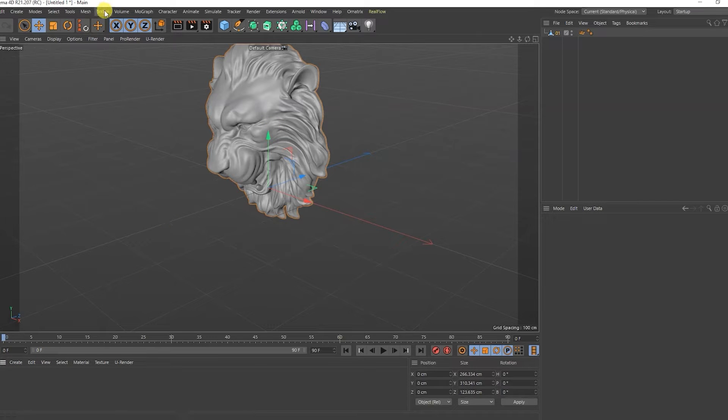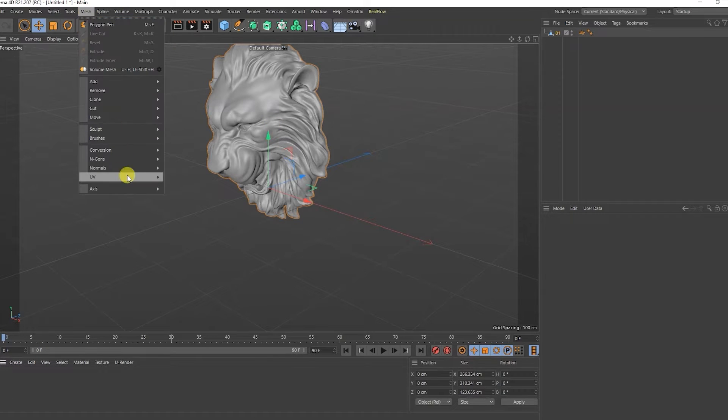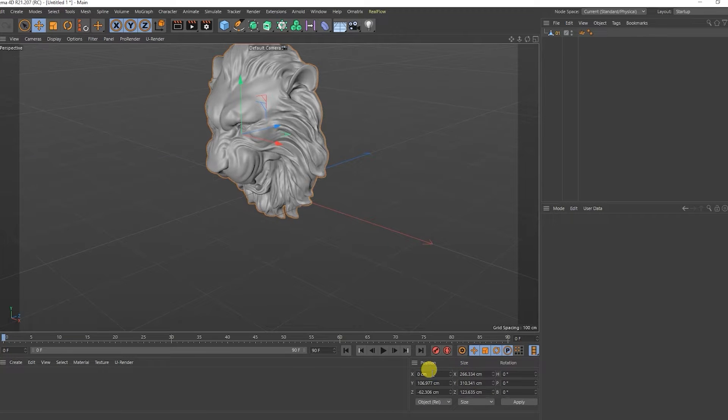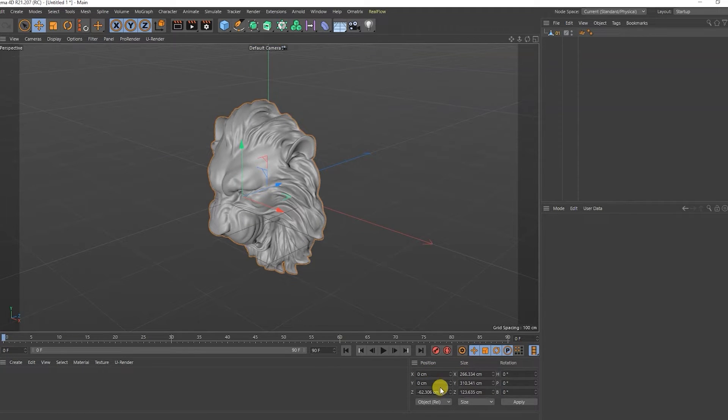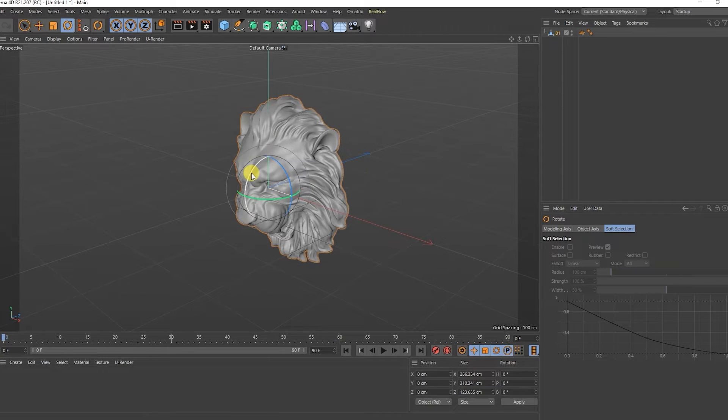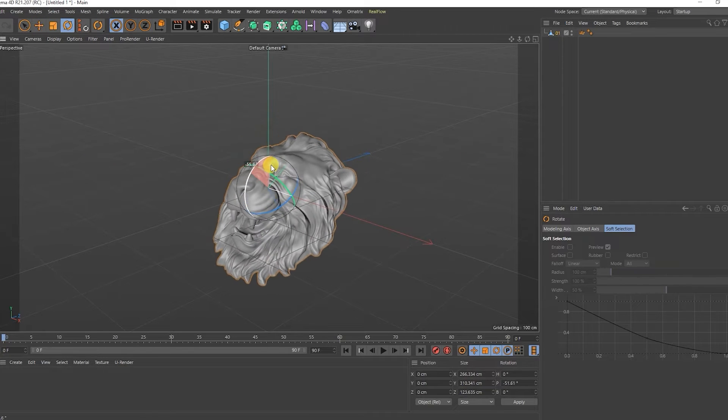I'll put its axis in the middle of the model. I will reset the coordinates of the model location. I'll turn the model so that it's looking up.